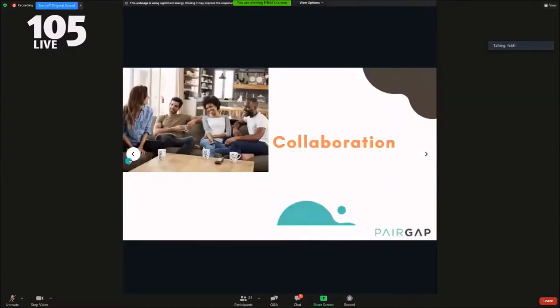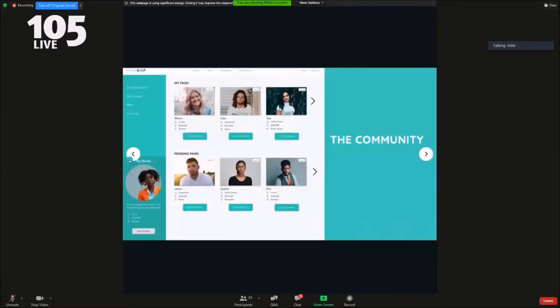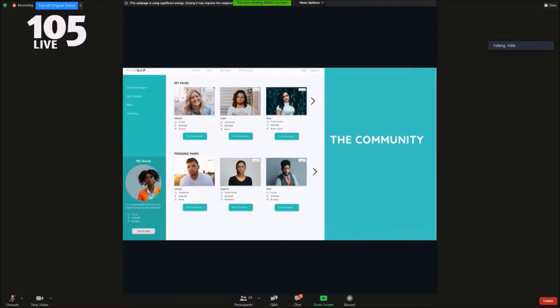The PairGap community is all about creating a cohort of engaged, civic-minded homeowners that invest in and protect their communities, giving them a way to create generational wealth that will sustain them and their future families.